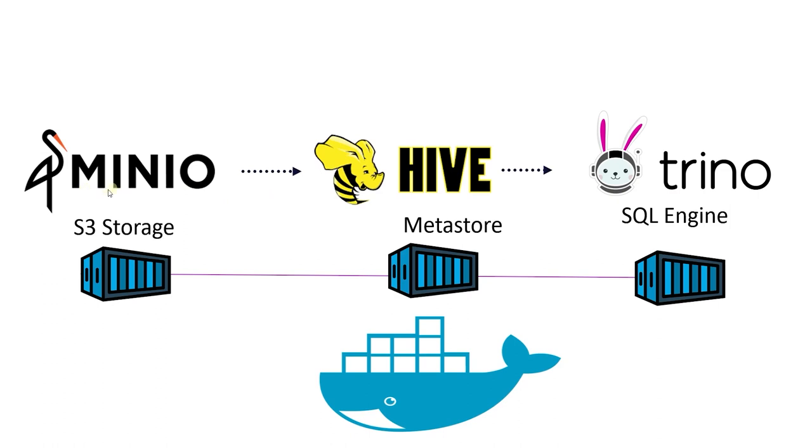In this session, we have created an on-premise data lake. We have utilized MinIO as our S3 storage layer and Trino as our distributed SQL engine, along with Hive Metastore to analyze flat files stored in S3.